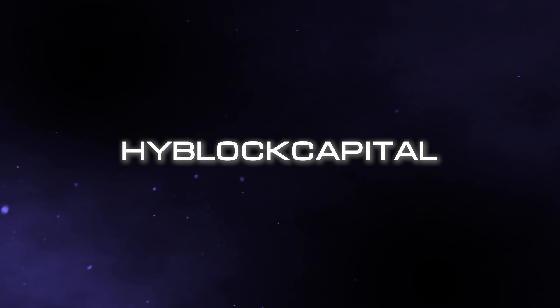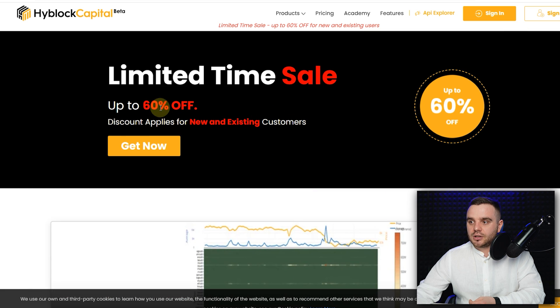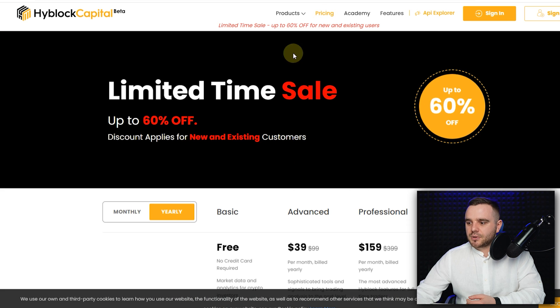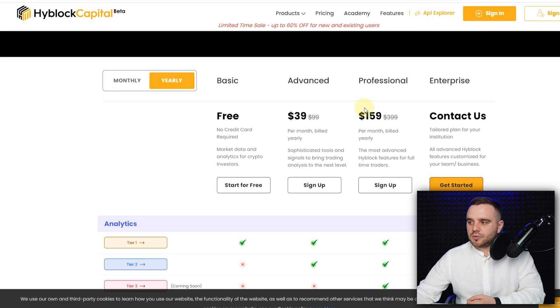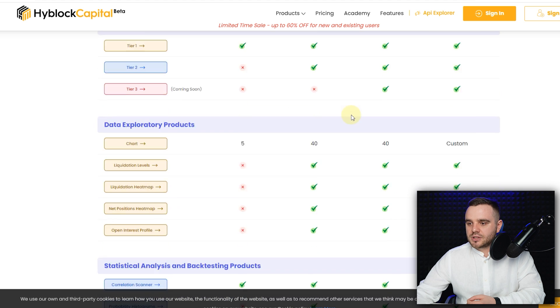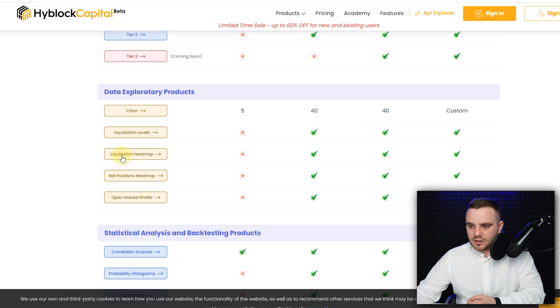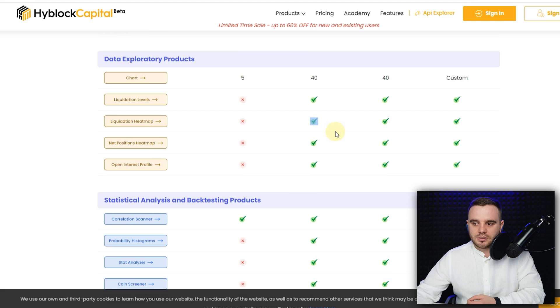Another service you can use is HyperBlock Capital. Honestly, I use CoinGlass because I don't see a reason to pay at this moment. On HyperBlock, the professional plan requires a yearly payment of nearly two thousand dollars, so it's up to you to decide. However, the liquidation heat map is available even in their advanced package, so you can try it there as well.